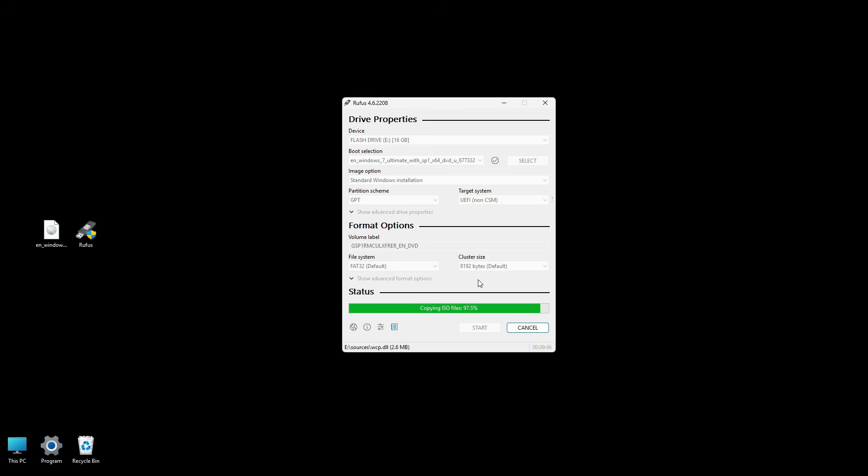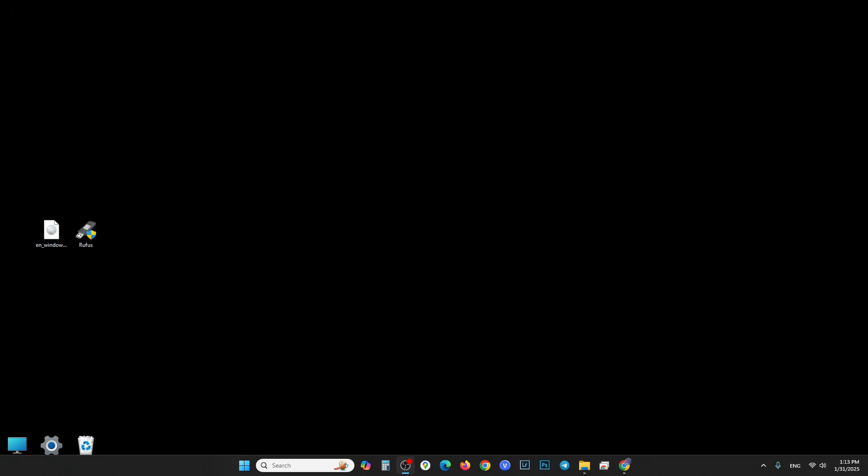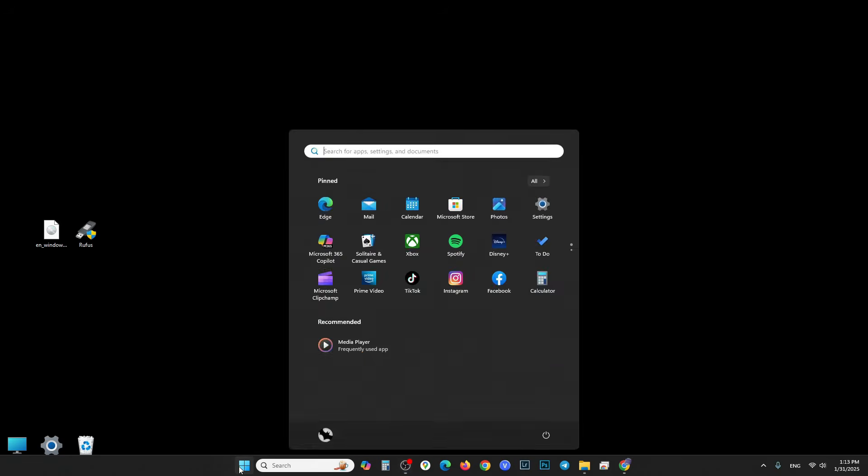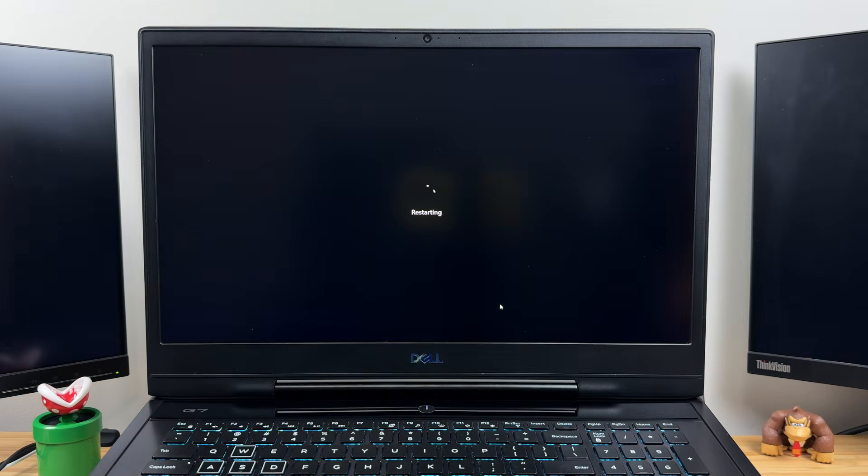Once finished, Rufus will say Ready. Click Close and safely eject your USB drive to prevent file corruption. If you're installing Windows on the same computer, restart it now.